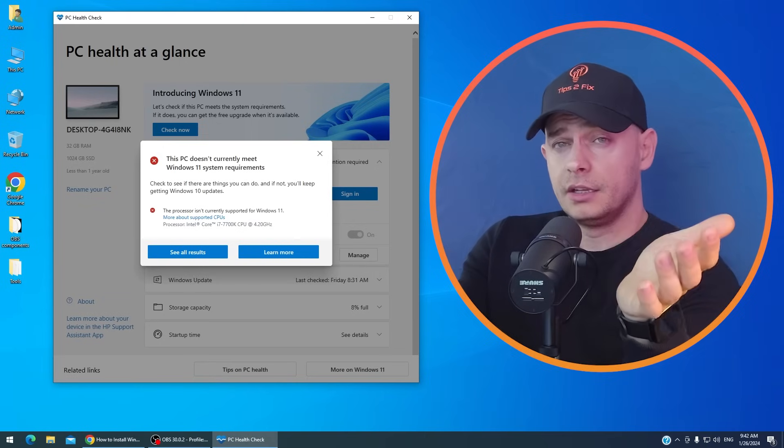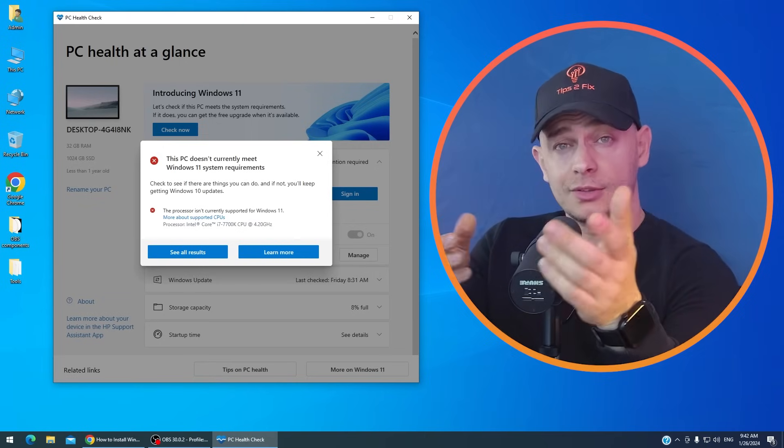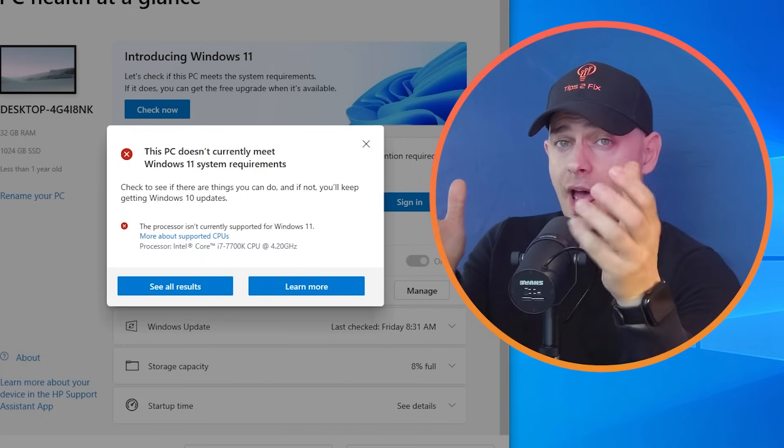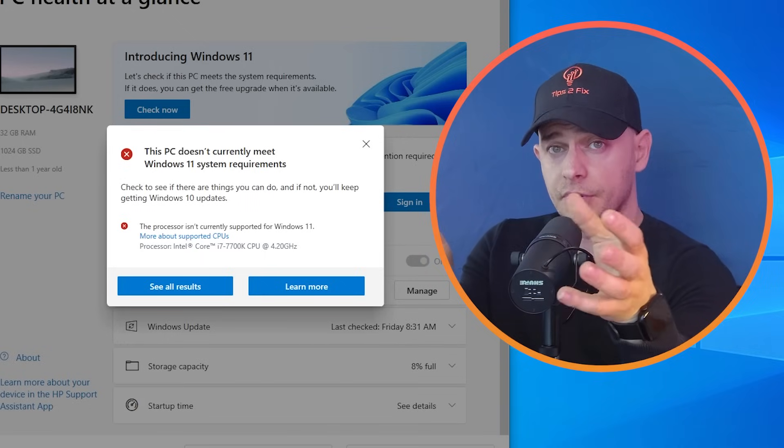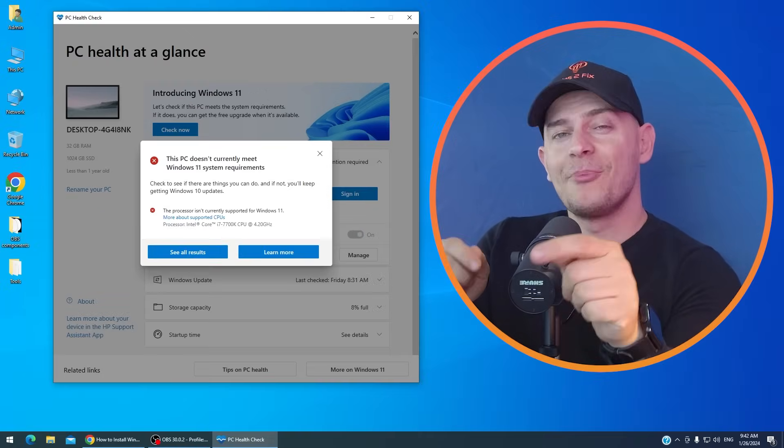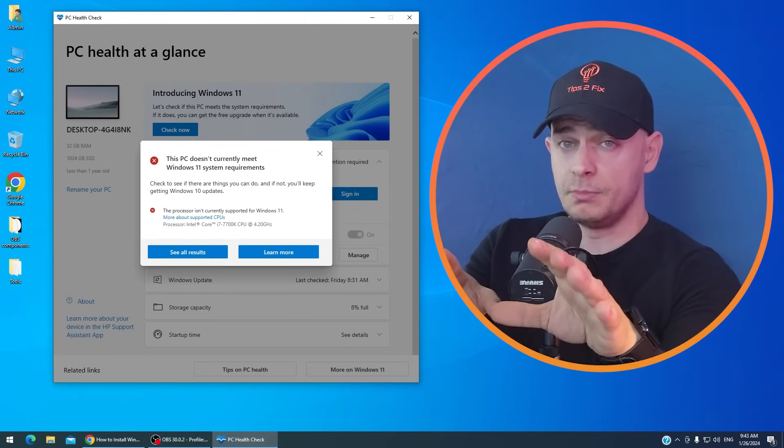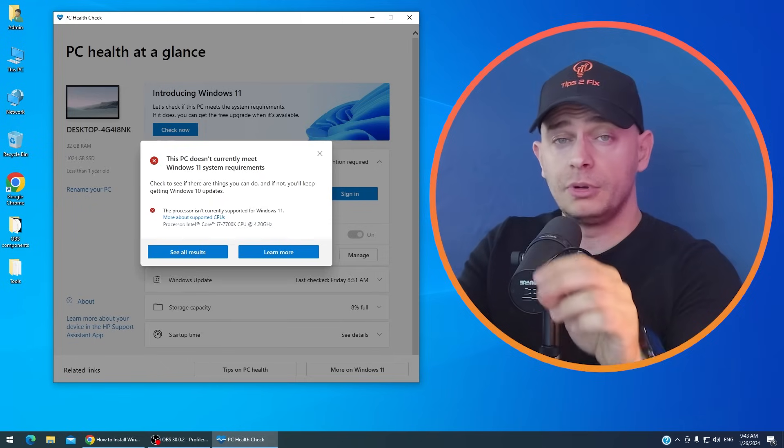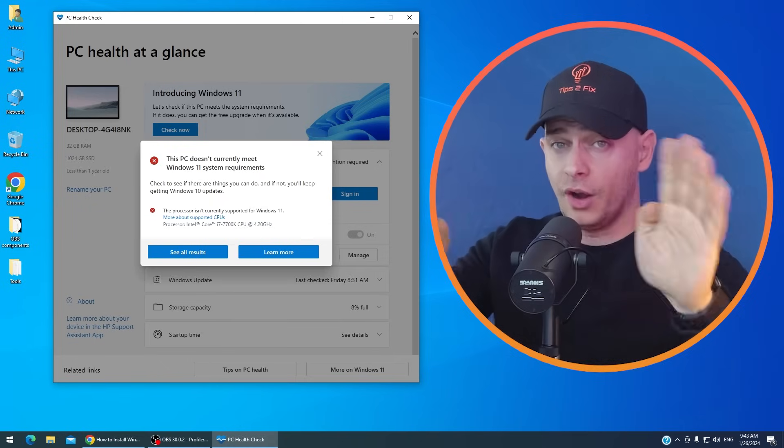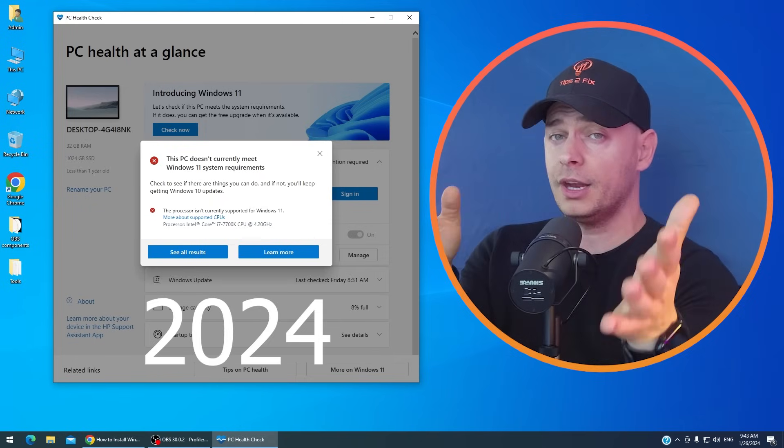As you already know, I did a lot of video tutorials on how to install Windows 11 on unsupported PCs and all computers. Today I'm going to share with you the easiest method ever to install Windows 11 on unsupported computers in 2024.